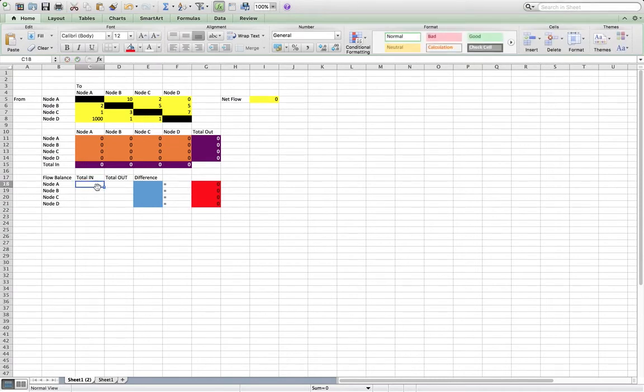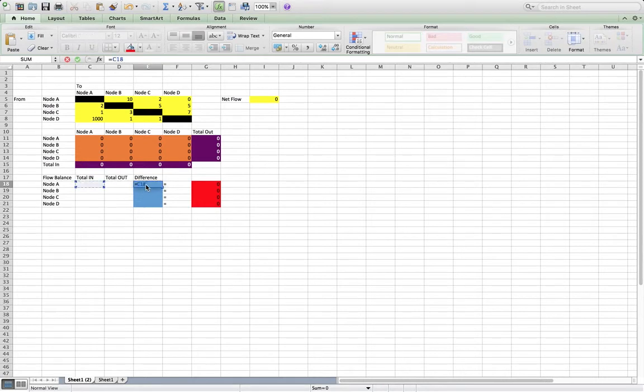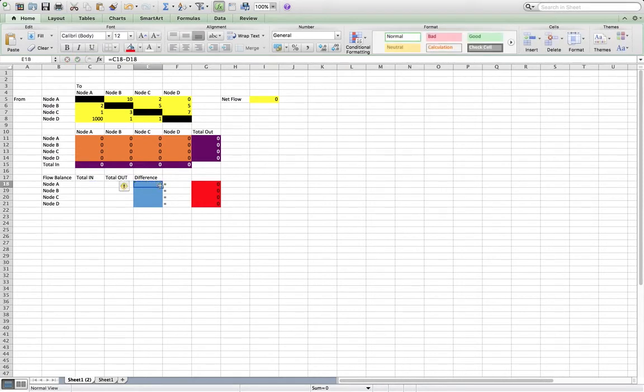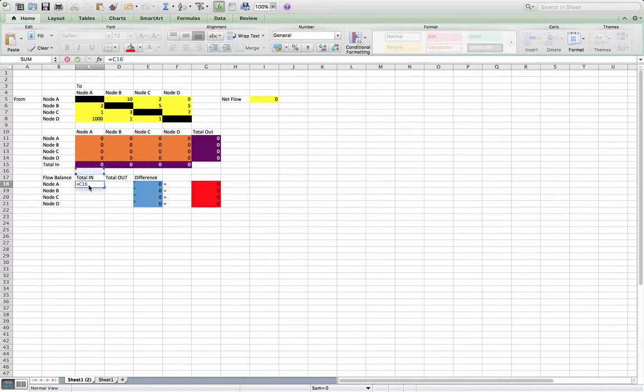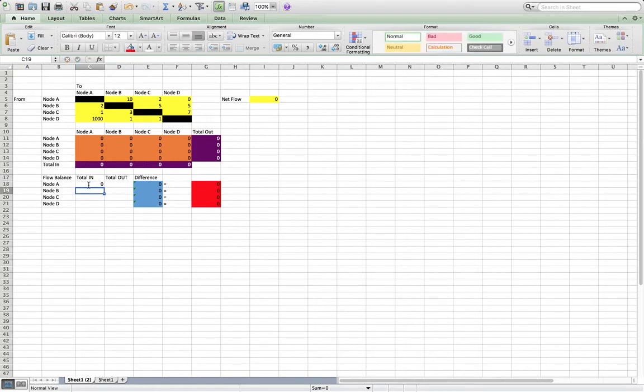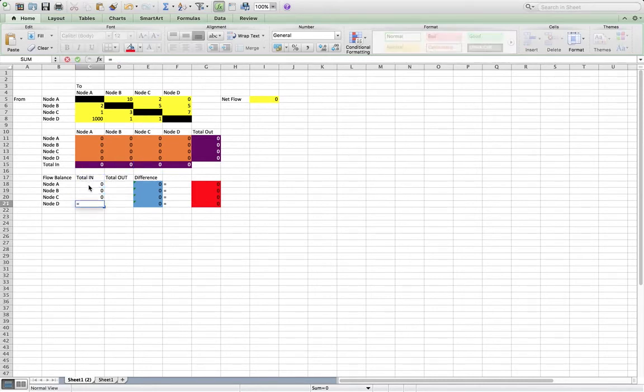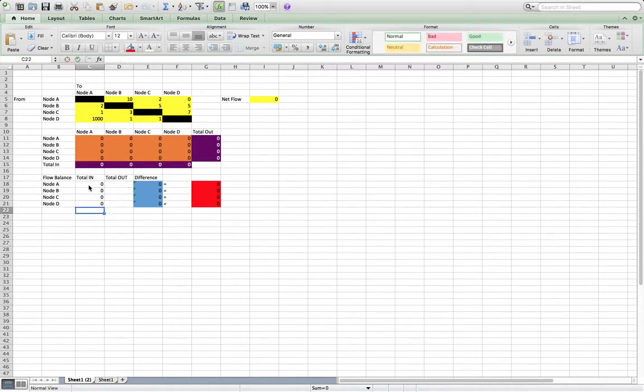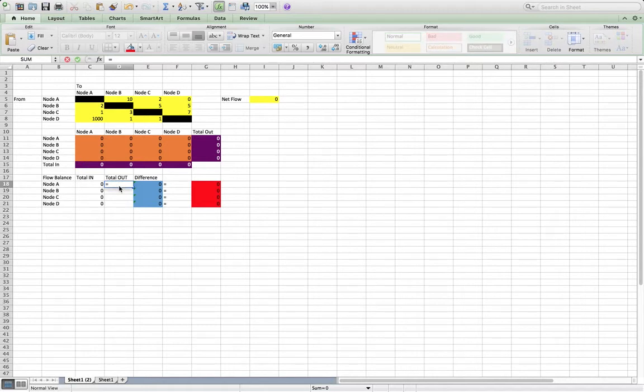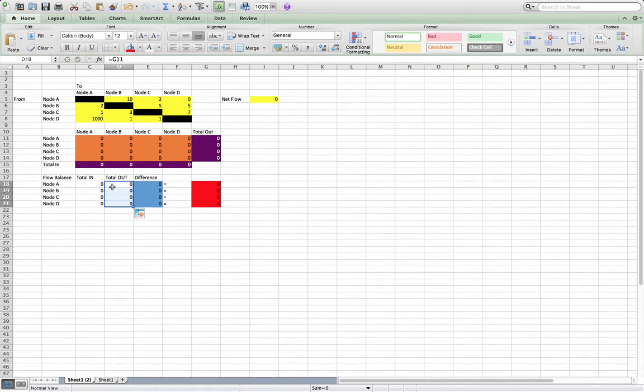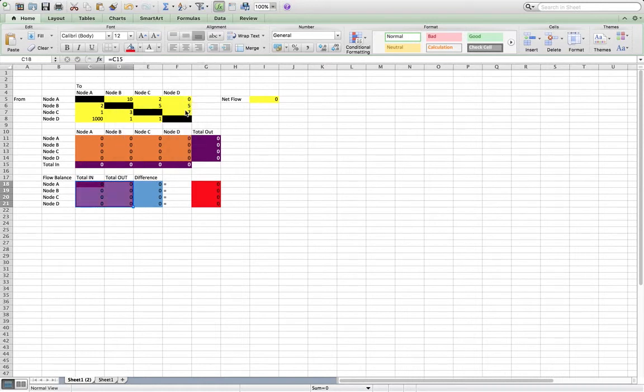And what our French flag over here, the blue cells are going to be, it's the total in minus the total out. And those just come, again, the total in just comes from up here, coming into node A, coming into node B, coming into node C, coming into node D. And then coming out of node A, and so on. And we're just going to color these purple with a nice little white background.